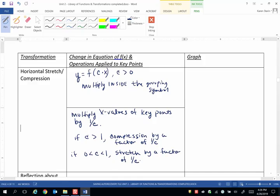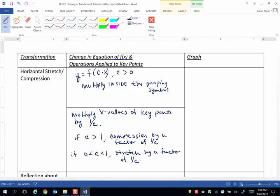Now remember we're going to multiply by 1 over c. So if c is actually a fraction, the reciprocal of a fraction, a number between 0 and 1, is actually a larger number. So the x value will increase.